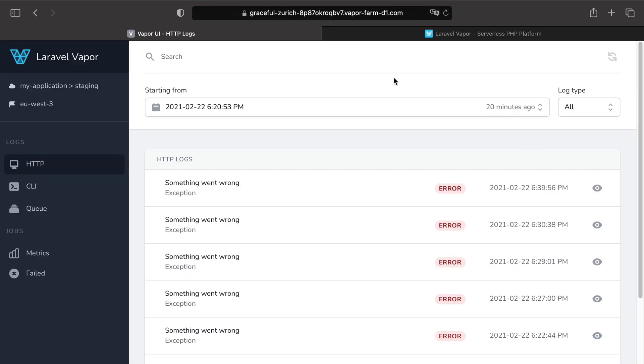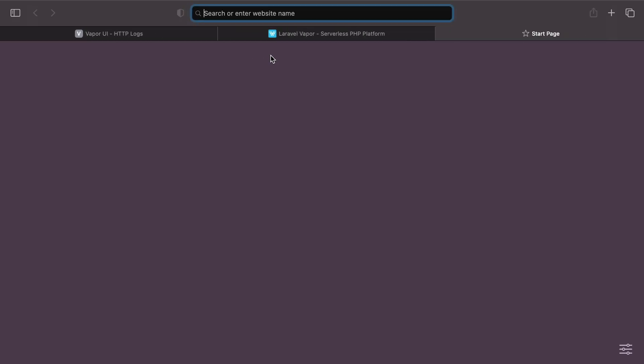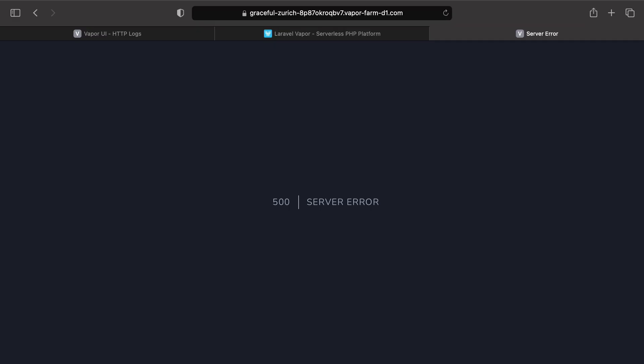The Vapor UI dashboard package provides you an easy and quick way to review your logs starting from a specific date. Let's, for example, throw an exception on our application and see it coming in this dashboard. So I'm going to open a new tab and copy paste a link where I know I'm going to throw an exception.